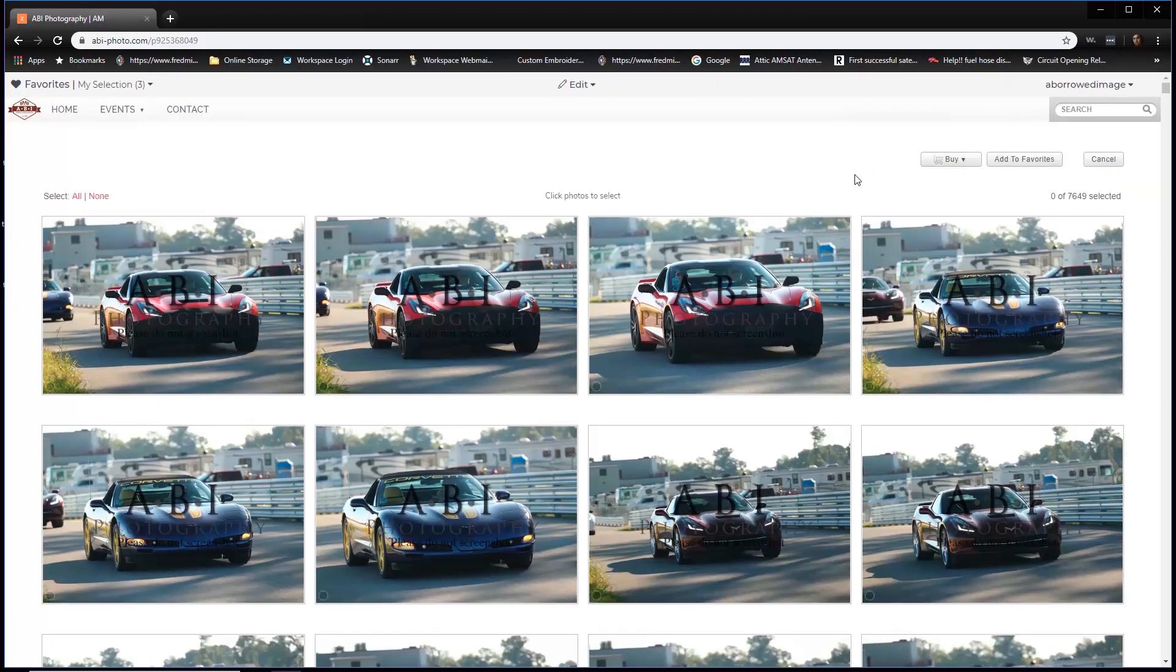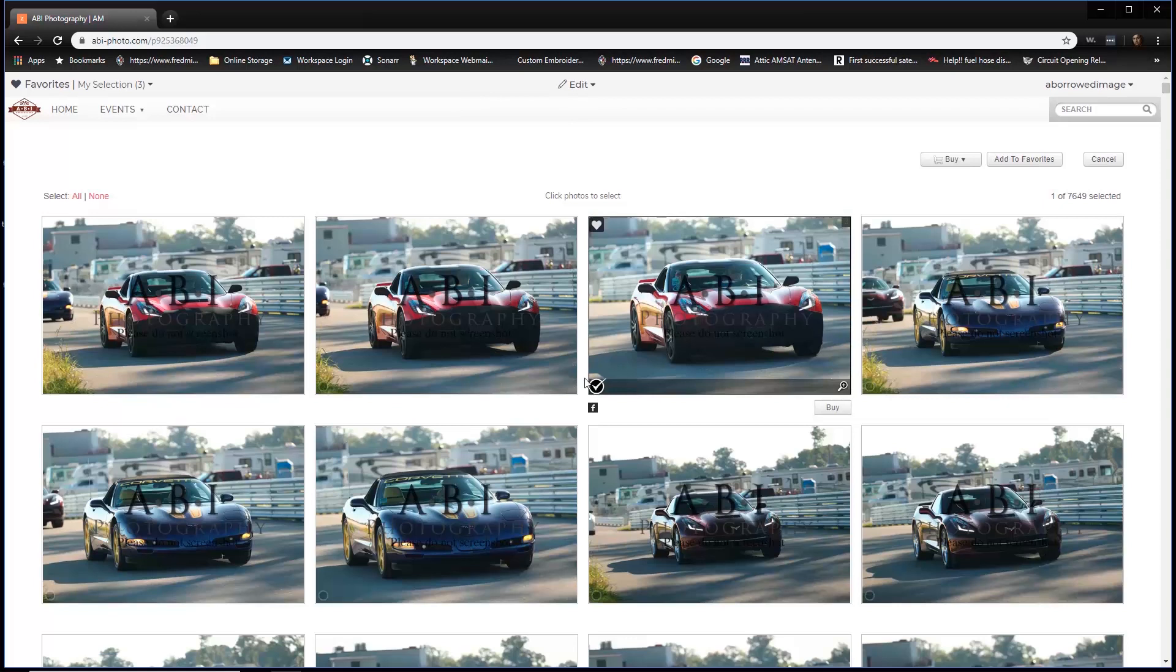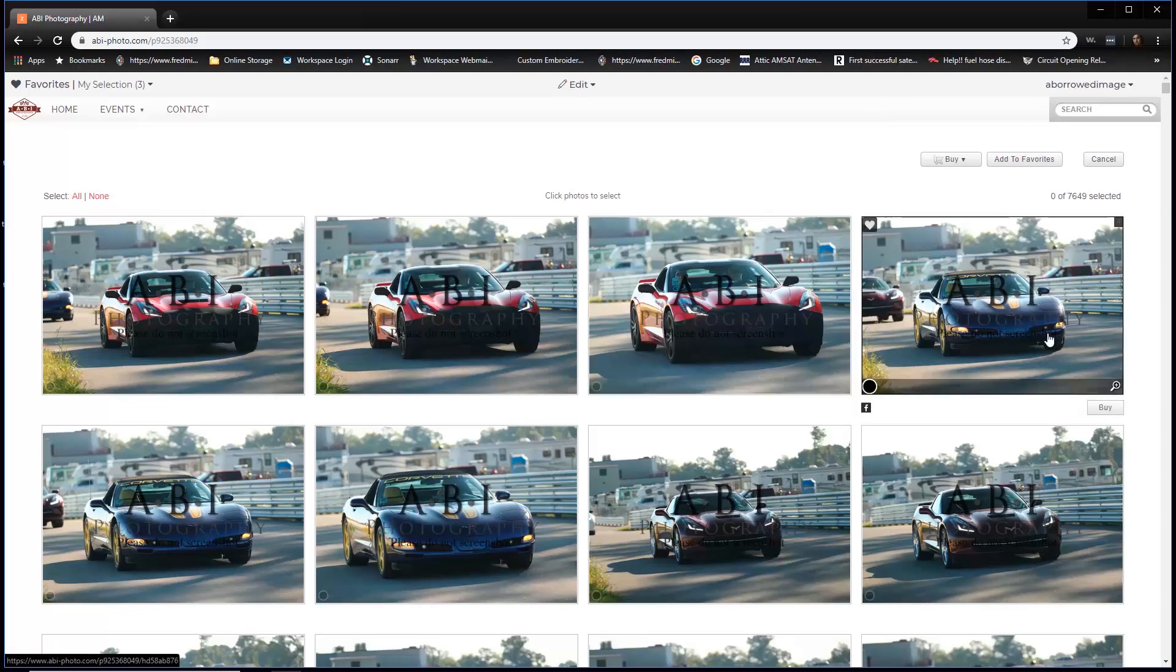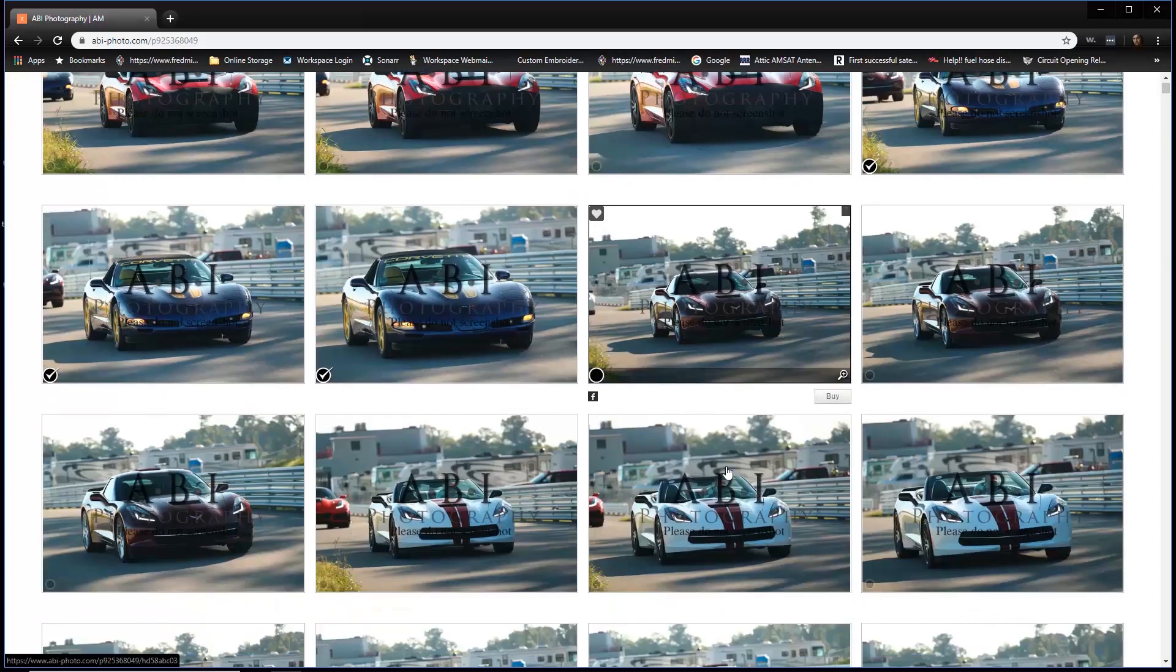You'll notice everything kind of shifts down. And now when you go ahead and click on an image, it has a little check mark that appears in the lower right-hand corner. But let's say this is the wrong car. We clicked on this one by mistake. Just simply click on it again and you'll notice that it goes away.